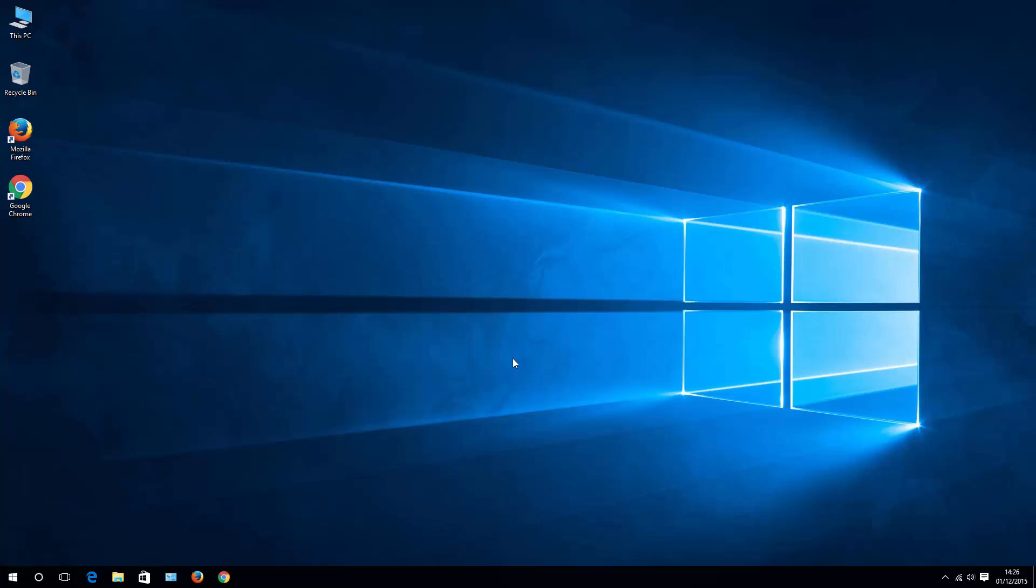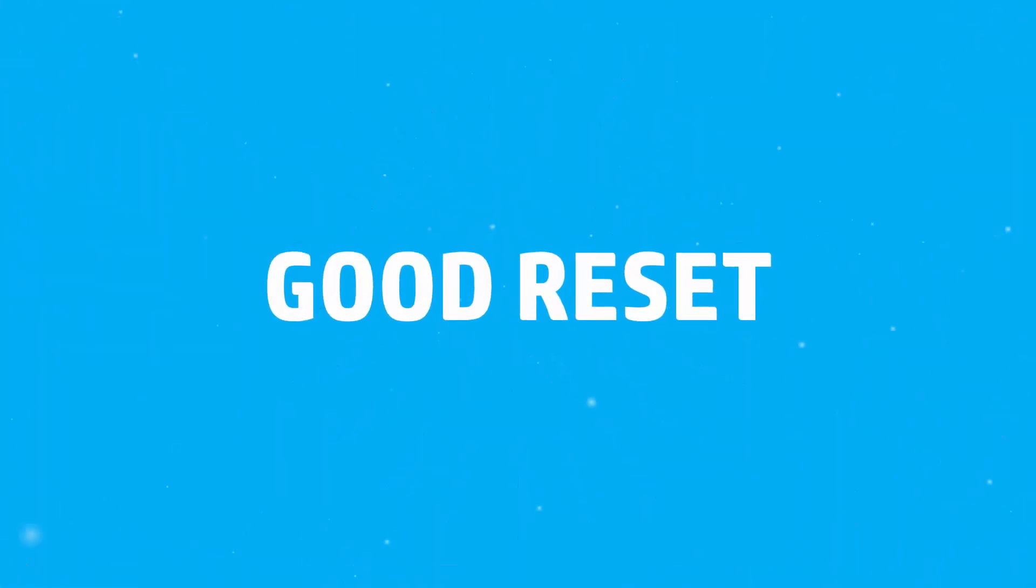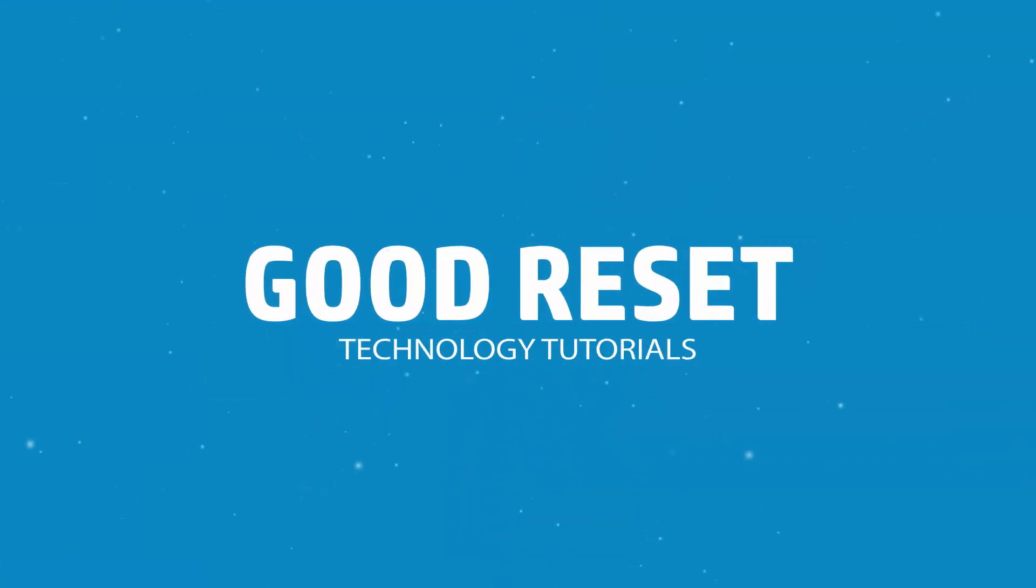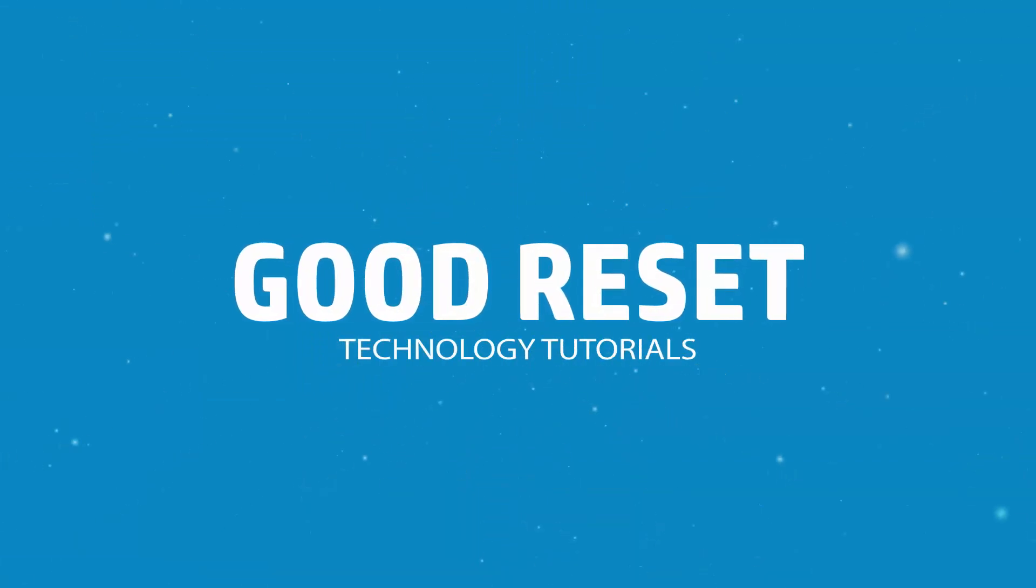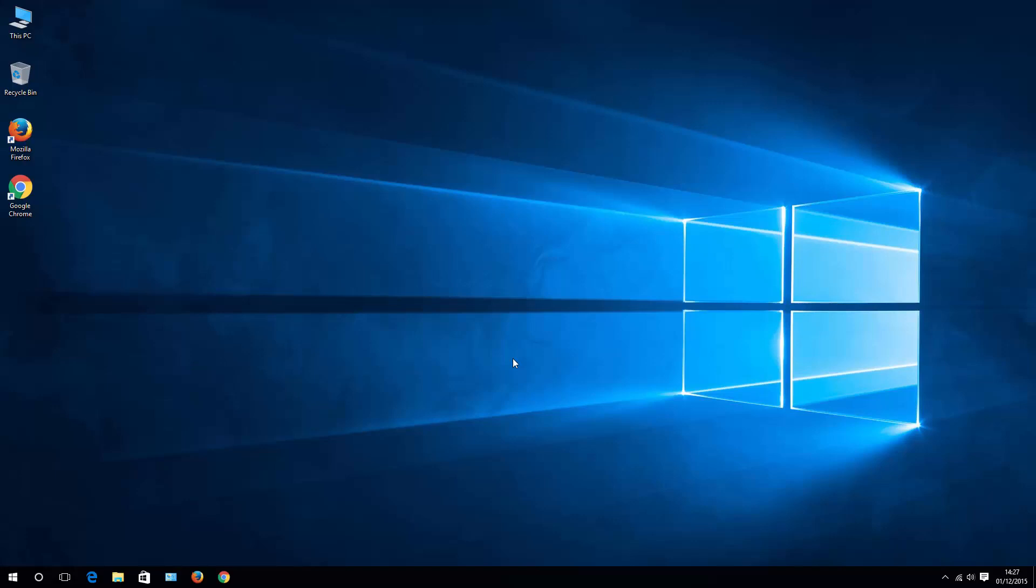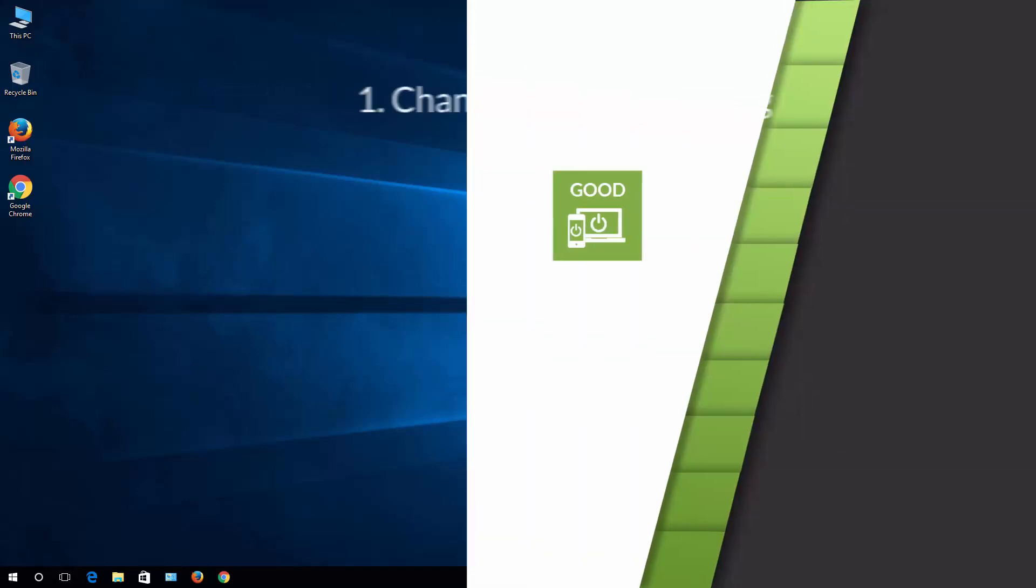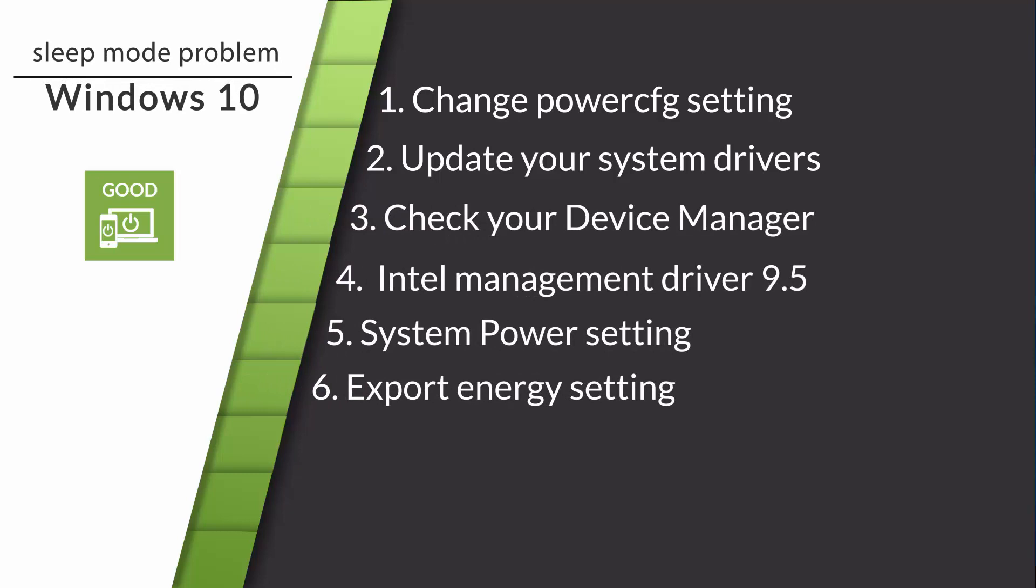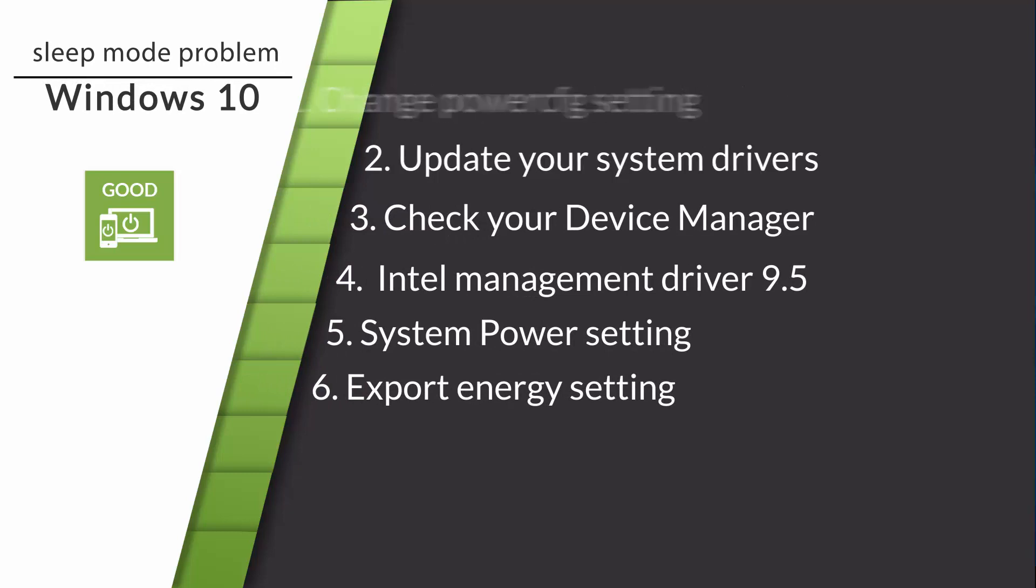Hello YouTube, this is Pete from Good Reset and today I'll try to help you out with the Windows sleep mode problem. Okay, there are six most common fixes for your Windows 10 sleep mode problem and let's go through them one by one.